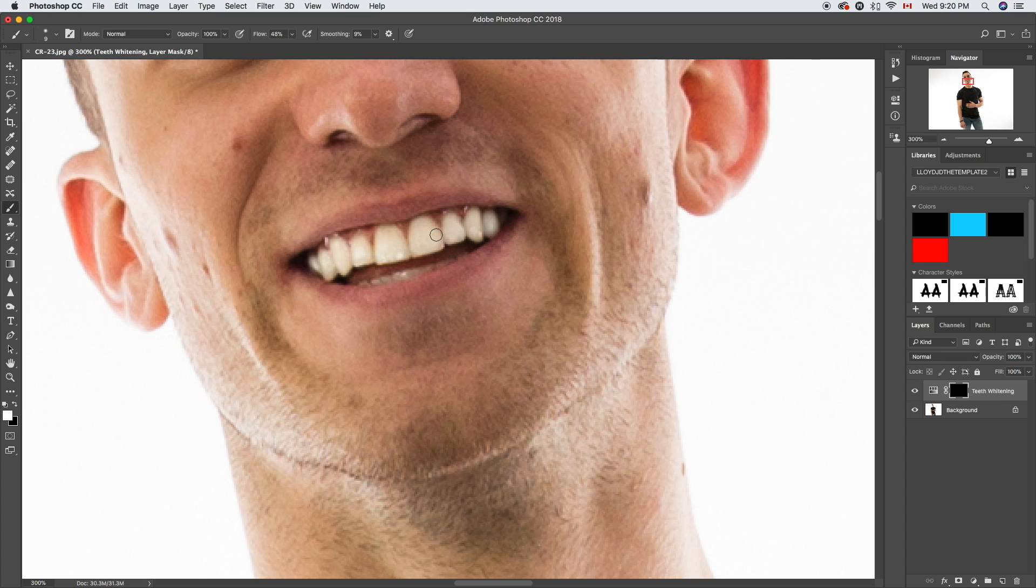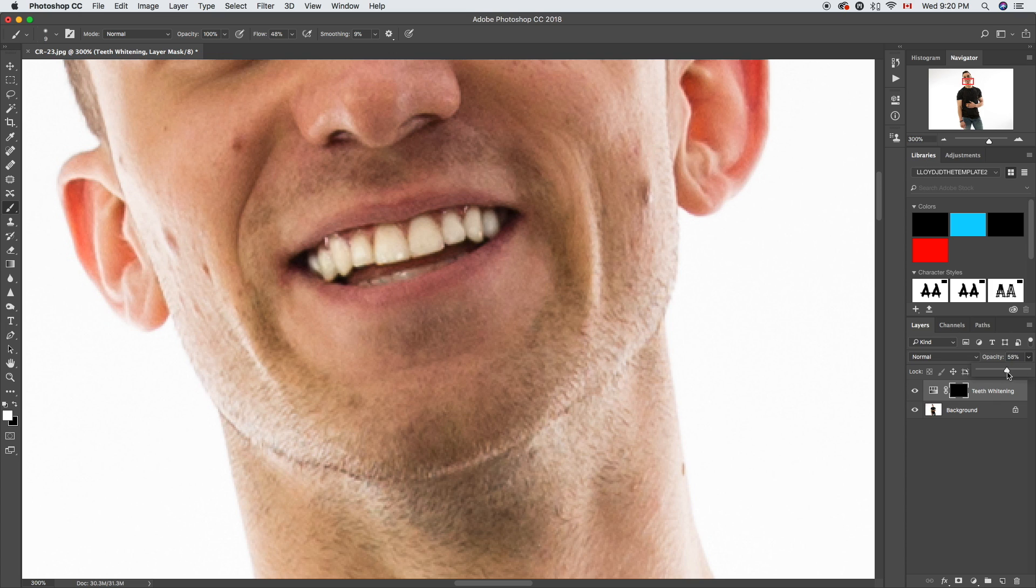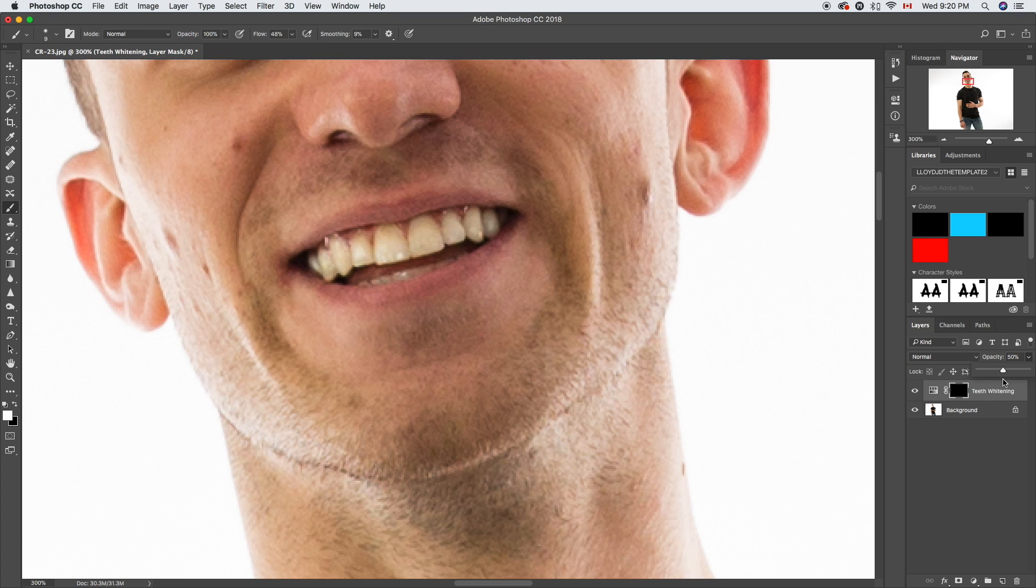That looks pretty good, but it's possibly a bit too white, so we're gonna turn the opacity down. If you go all the way it's yellow, so that's probably too bright. I think we're gonna be good right about 40 percent. That looks a lot more natural.